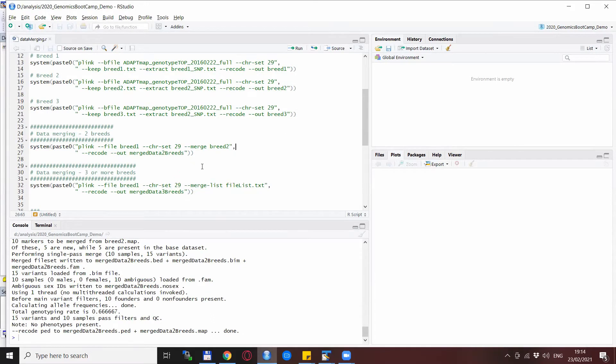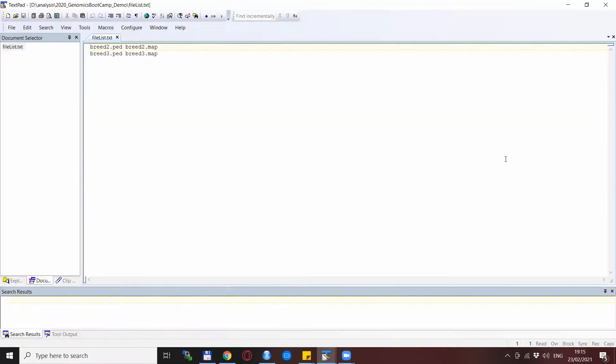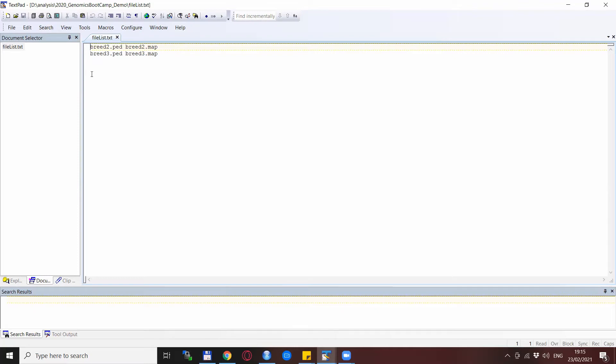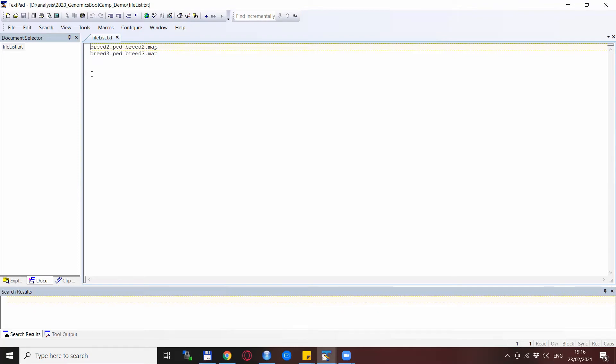This takes as a variable a filename which I call file list here, and this is how the file looks like. You see there are the filenames, the ped and map filenames of the other two files that I need to merge together with breed one, because breed one is specified in the --file statement, and then the job is done in one line and in one step. So let's run this and see what happens.